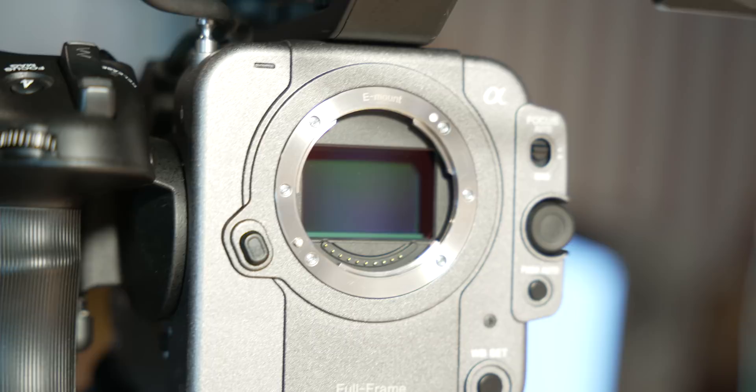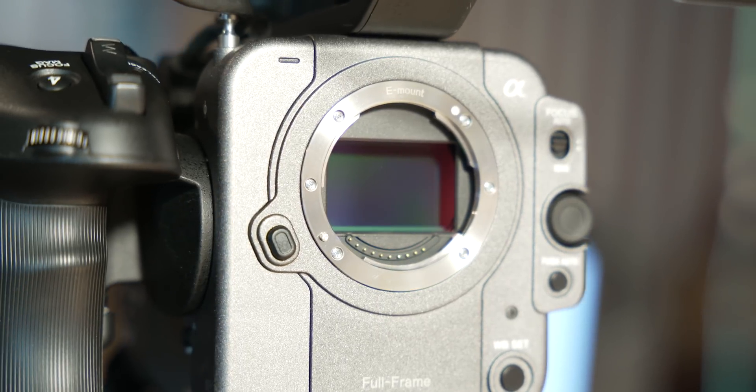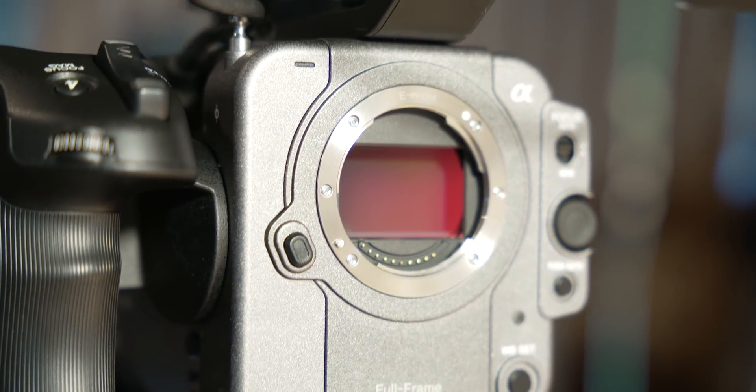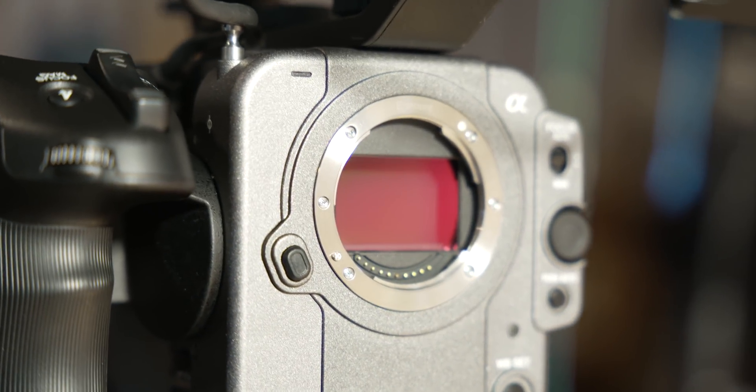The FX6 doesn't feature sensor IBIS, but it does feature the same gyro metadata option and workflow as the FX9. From what we've seen, this could be handy in certain situations, but I do think it would have been great for them to have included some kind of sensor-based stabilisation in this kind of camera, but I understand why they haven't.